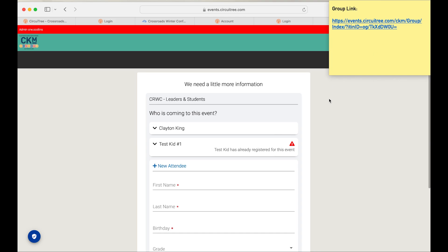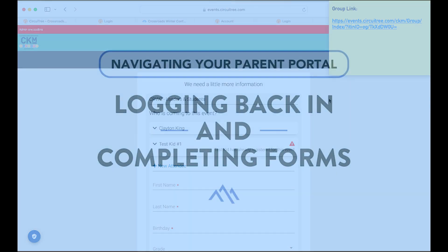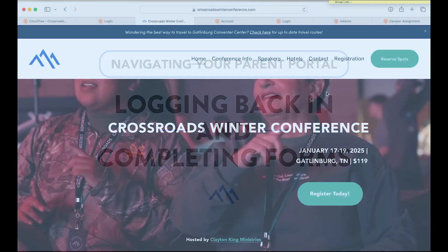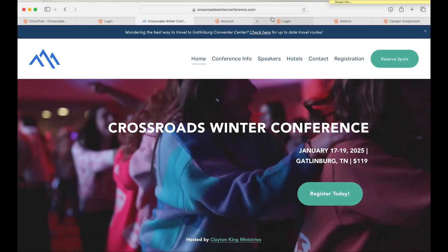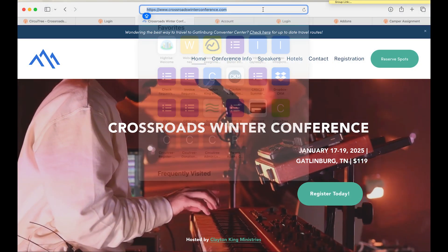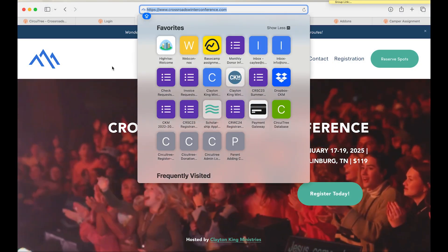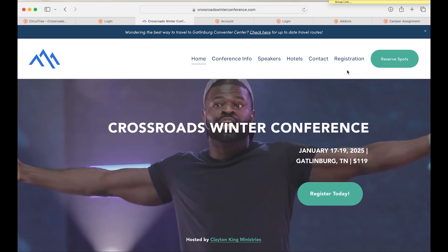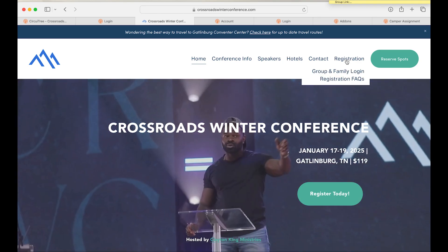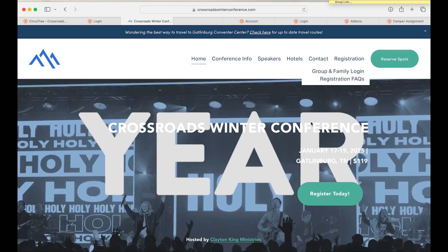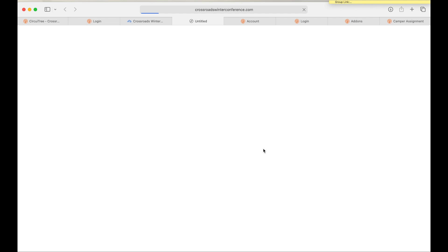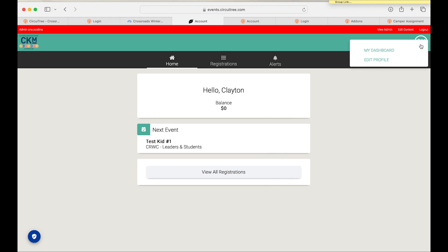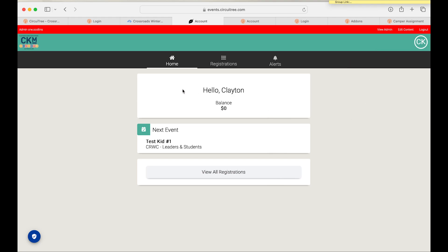To view your account, the way that you're going to do that is go to crossroads winter conference calm. Once you arrive to our website, you're going to go under the registrations tab and under group and family login.